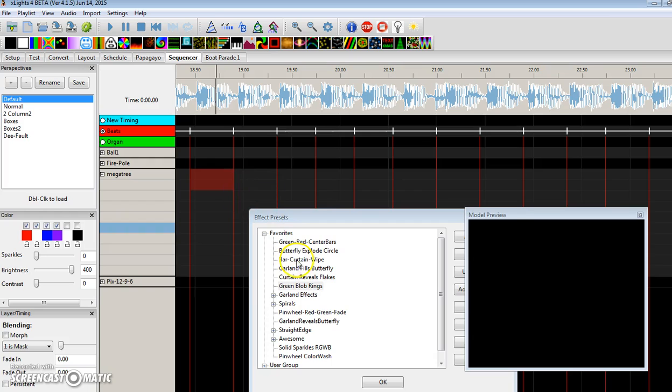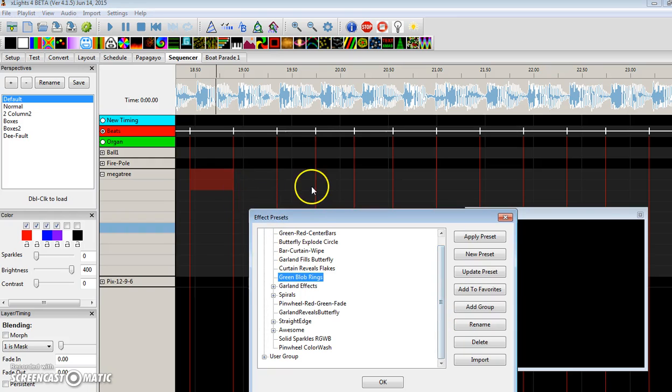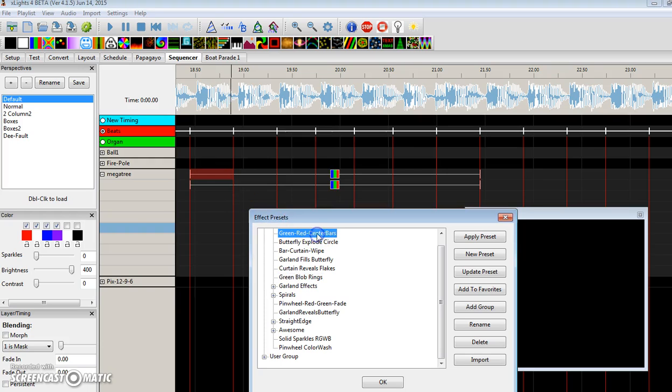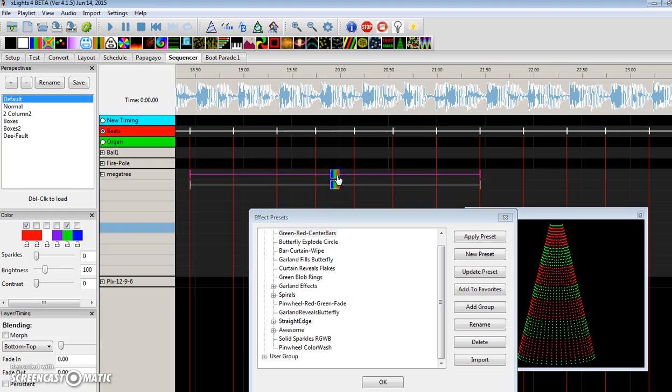So, we can delete that, and I'll get to some other basic ones. Green, red center bars. So if we apply this, boring.